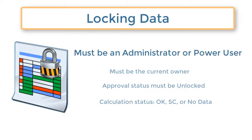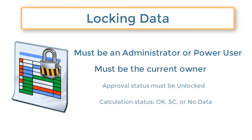To lock or unlock data, you must have the Service Administrator or Power User role, and you must be the currently assigned owner of the entity, or a member of a group that is the owner.